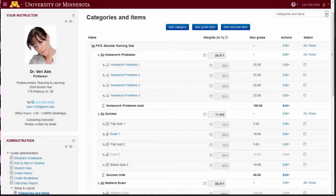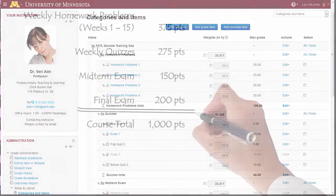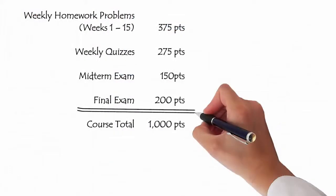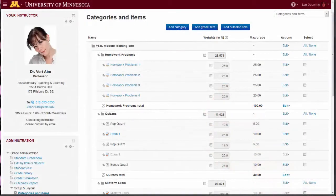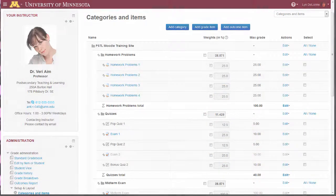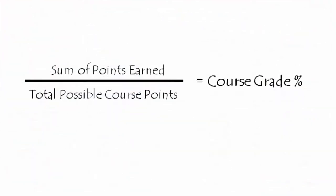Professor Aim is a mathematics instructor who plans to give a variety of exams and homework assignments that will total 1000 course points. She chooses to use the default gradebook settings just as they are. Using this method, each student's course grade is based on the sum of the points earned divided by the total possible course points.